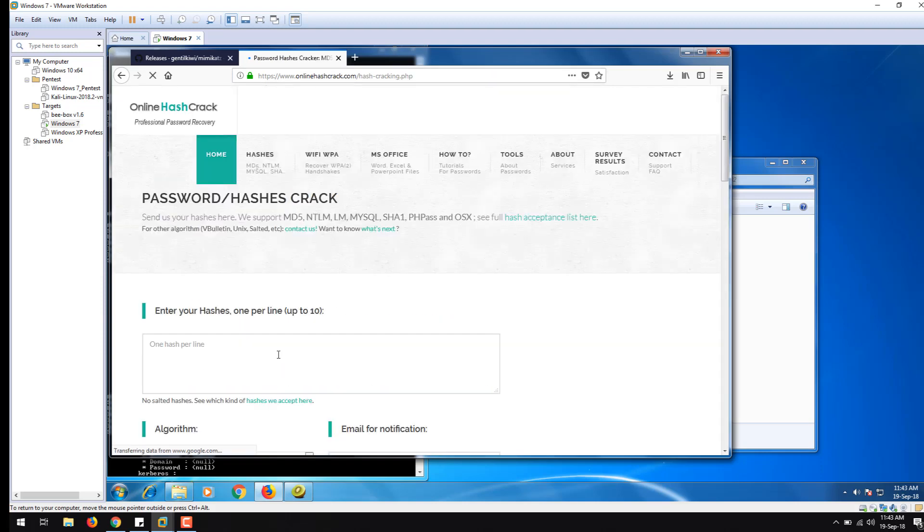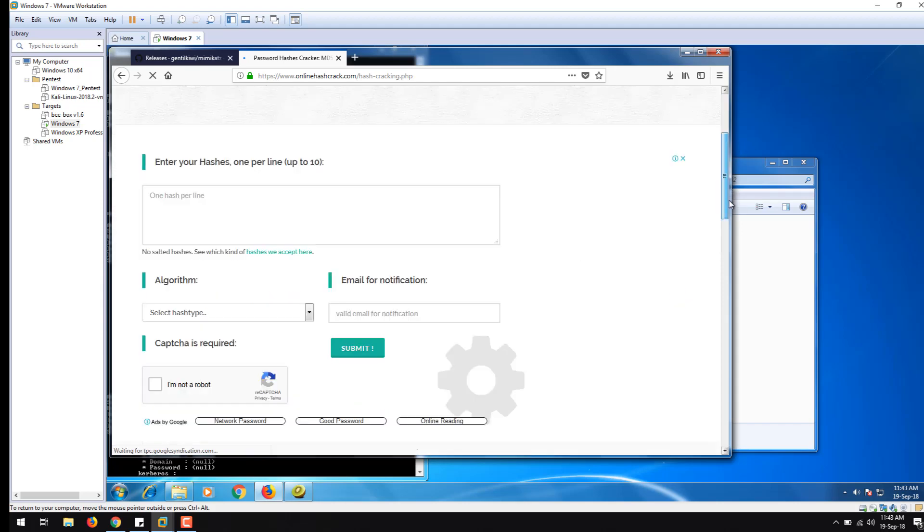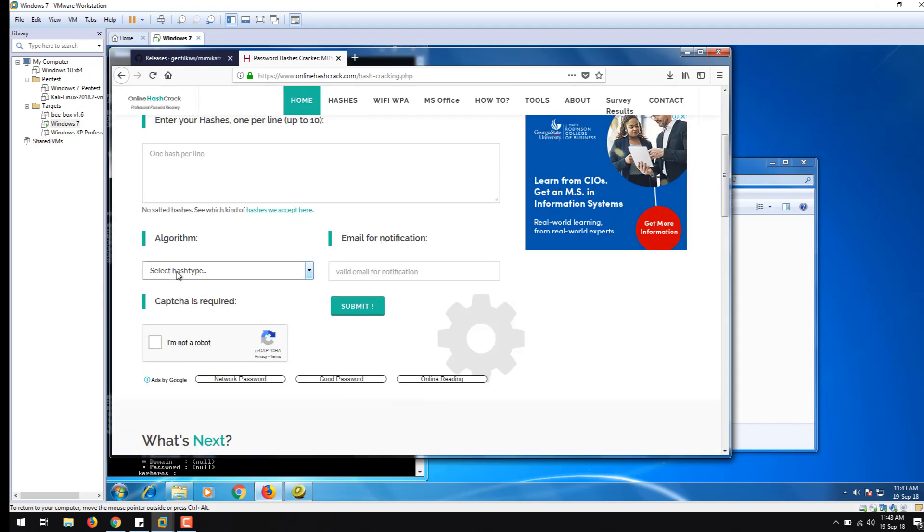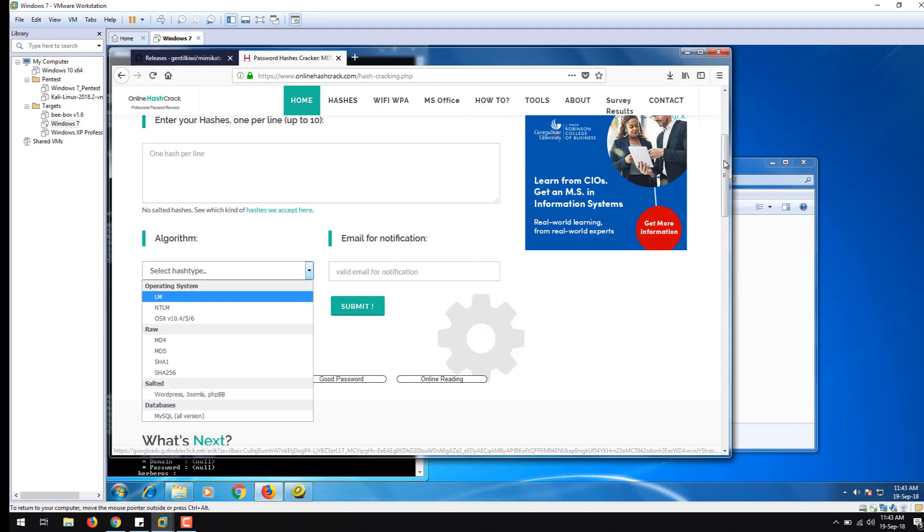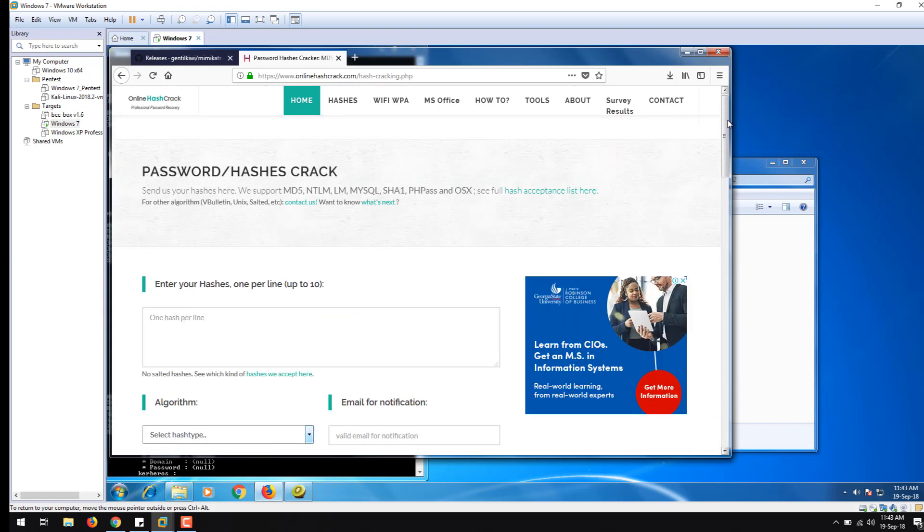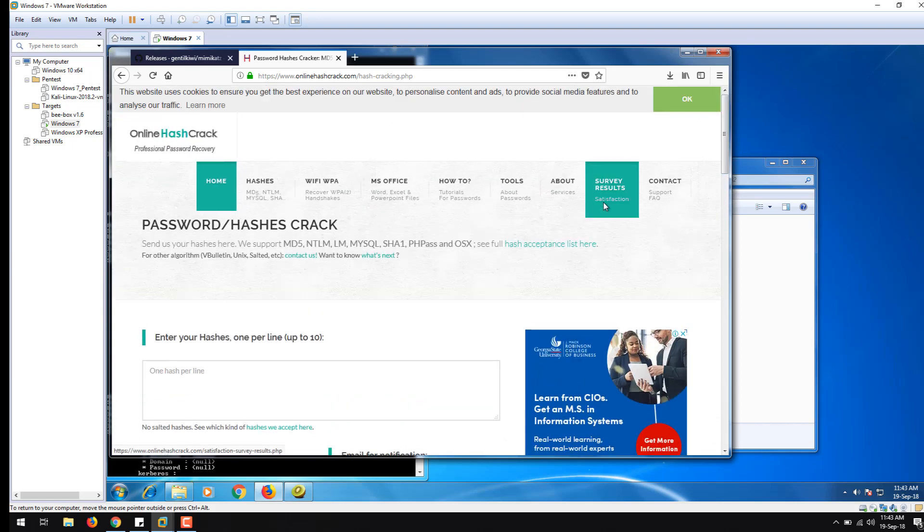The NTLM hash can be entered here and submitted. This is how you can actually see the NTLM hash and its corresponding password.